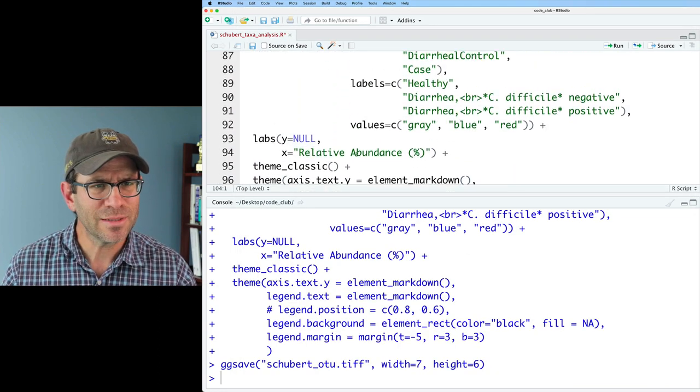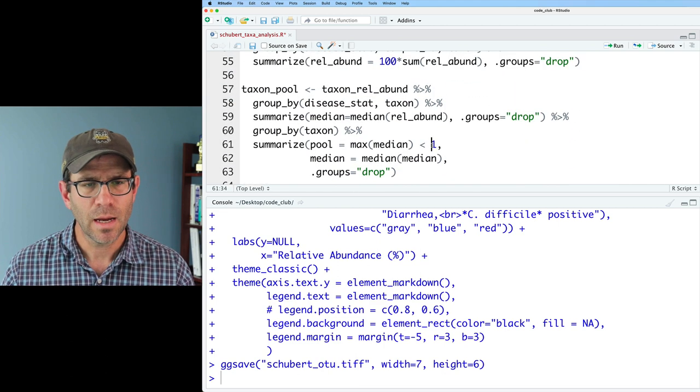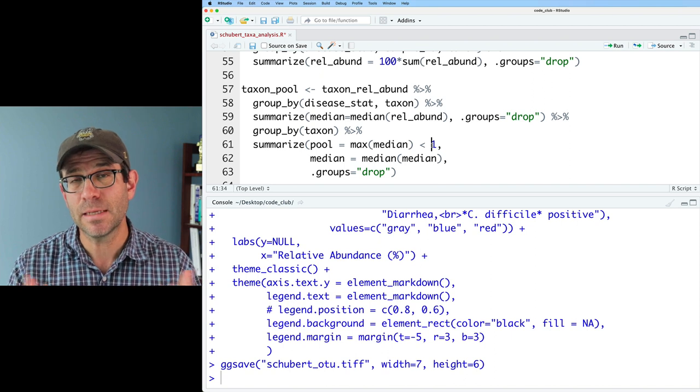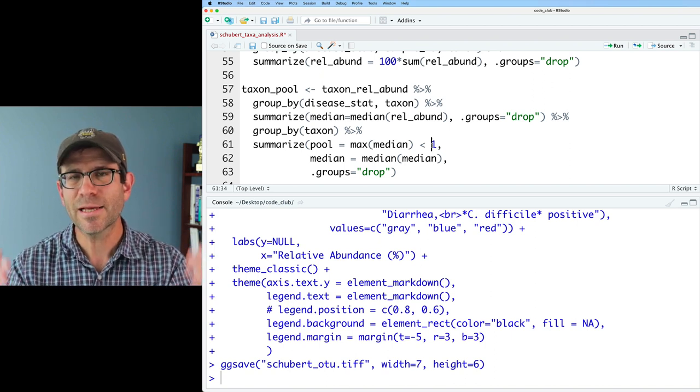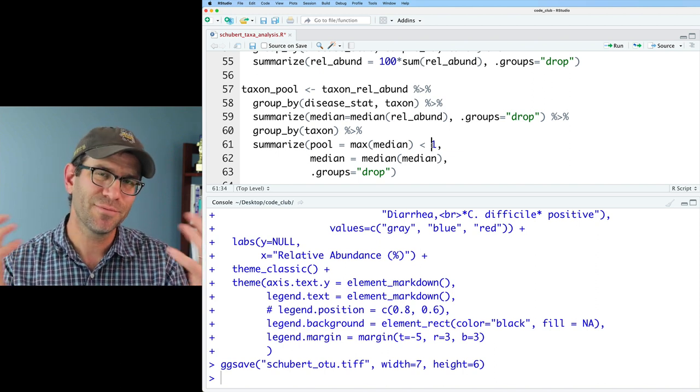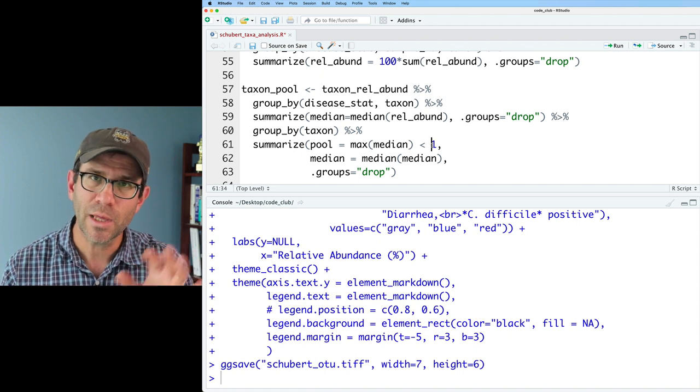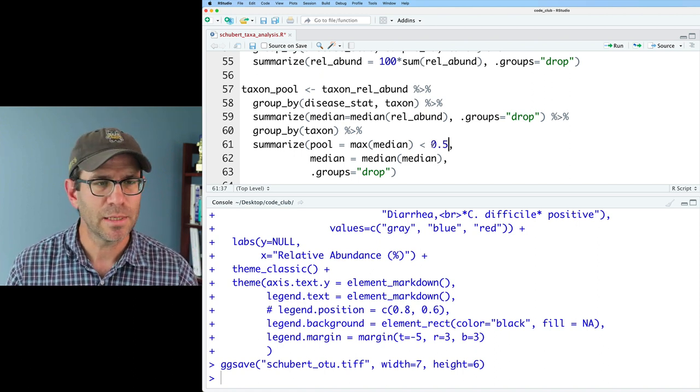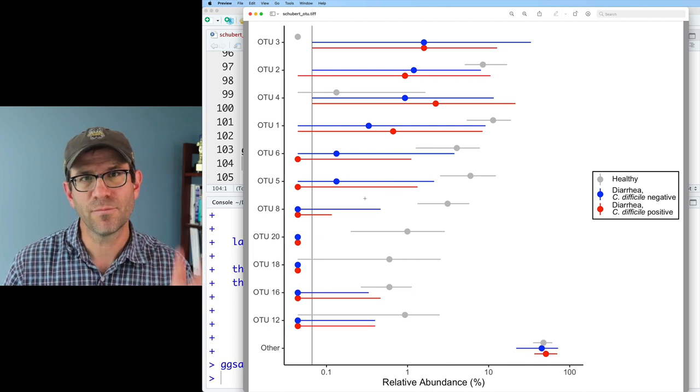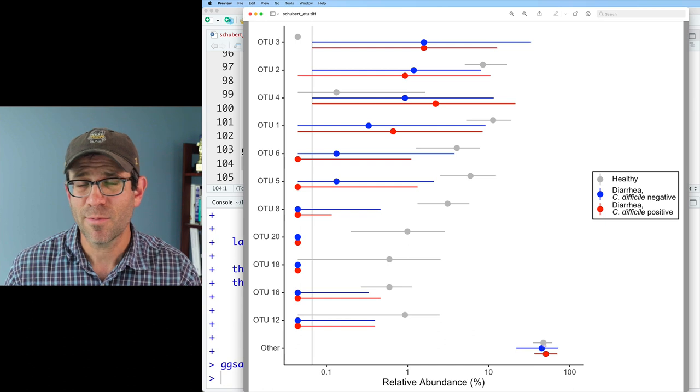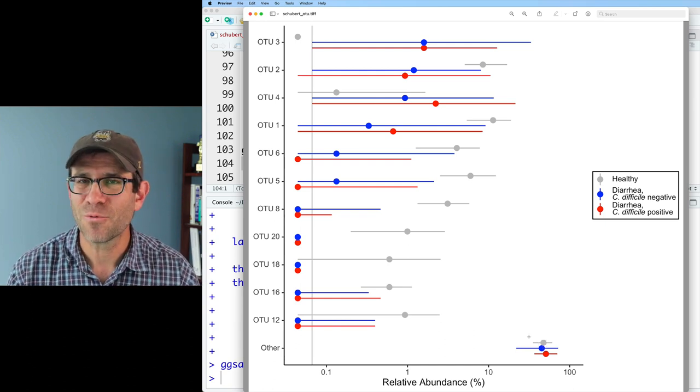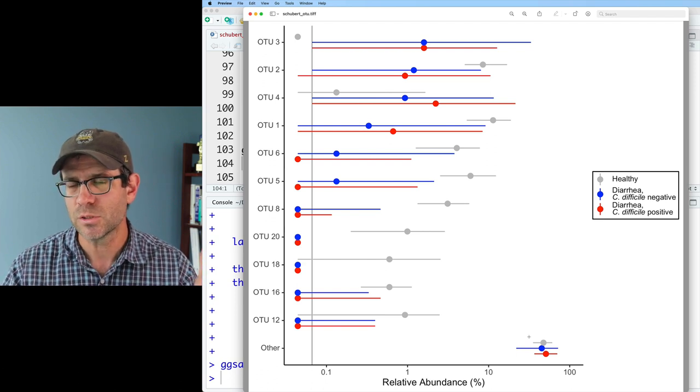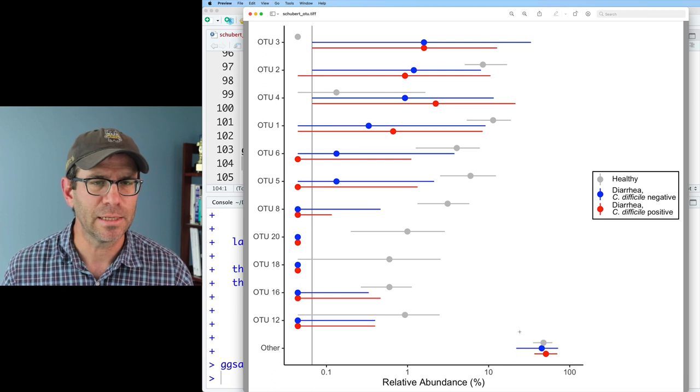One thing I would like to do, though, is back up here where we're pooling our data. We're looking for things that have a maximum median abundance greater than 1% to not be pooled. As we go to finer and finer taxonomic levels, the amount of the total data that we can represent by pooling at 1% is going to drop. So I'm going to reduce this to 0.5%. And so we now see that we have a few more OTUs included, but this other category is still probably around 50% or 60% of the data. And so that's kind of the breaks of what happens when you have a large number of features or OTUs.